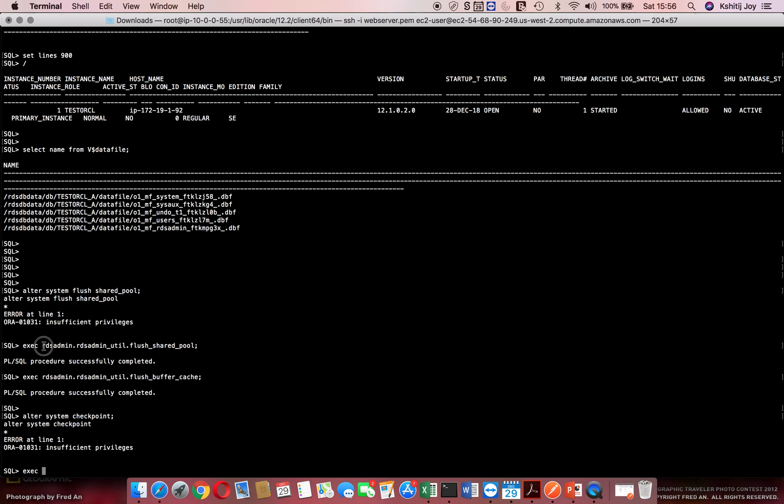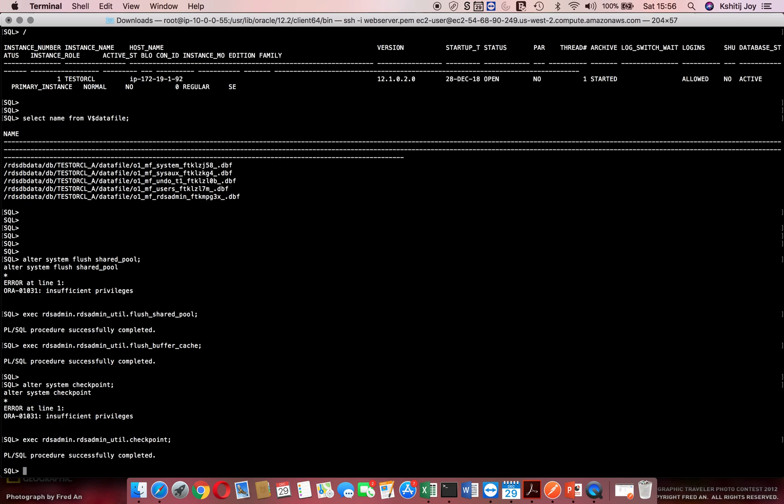So what's the replica for that? For that we have similarly RDS_admin.RDS_admin_util and I simply say checkpoint. It does the same thing what the alter system checkpoint would have done.